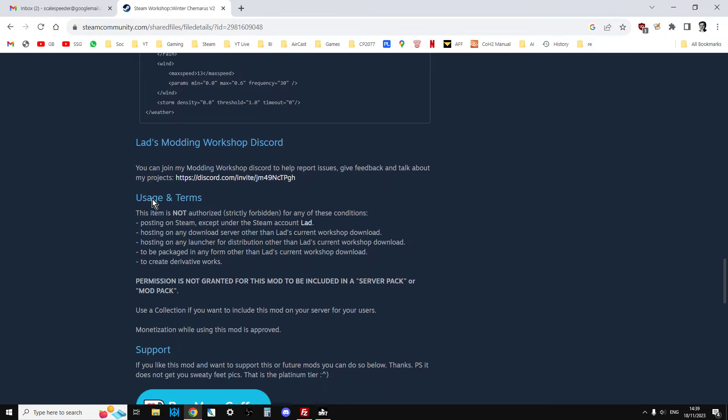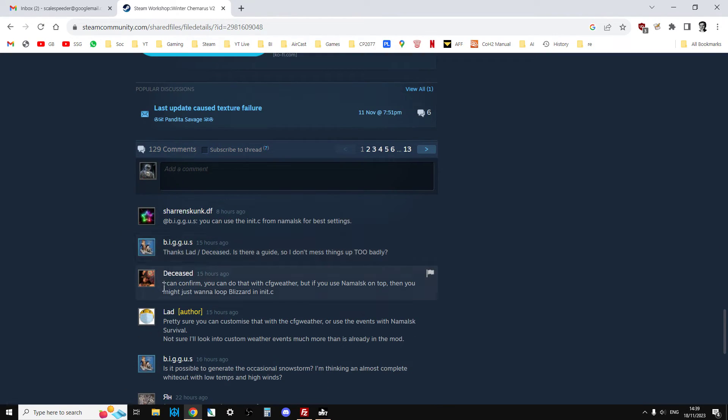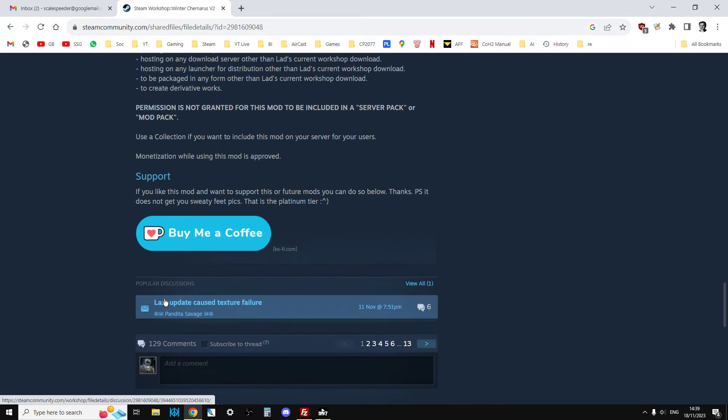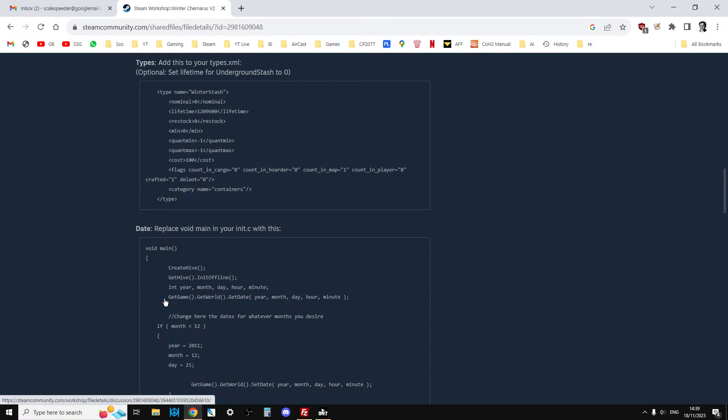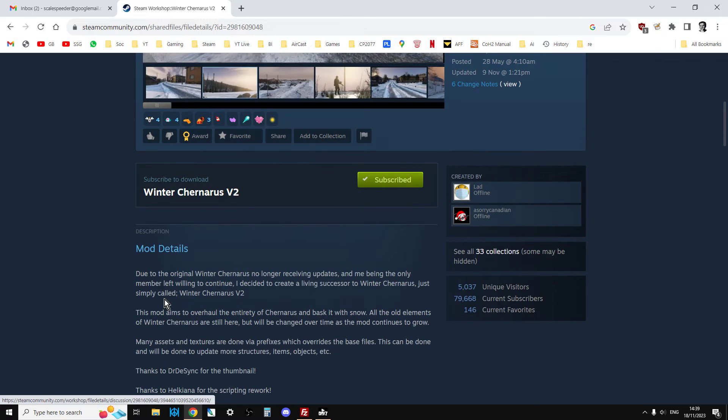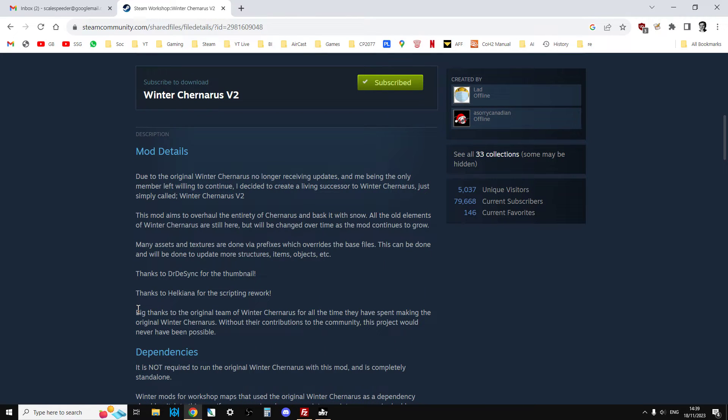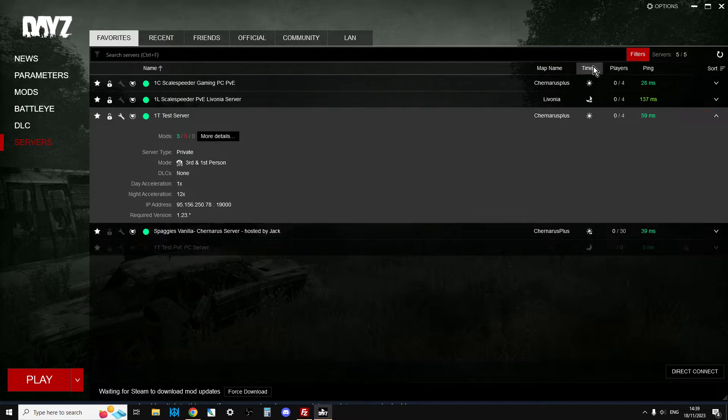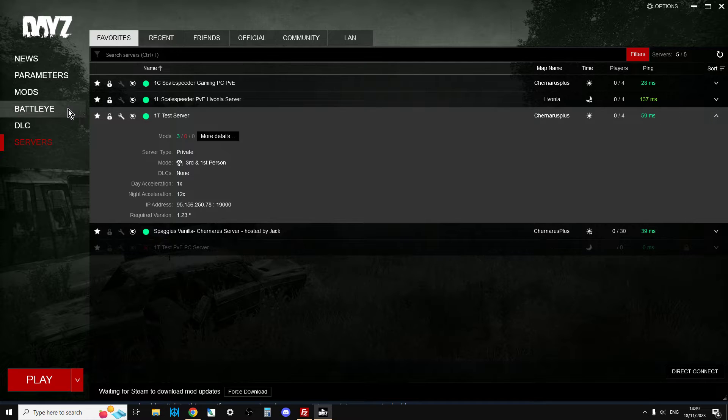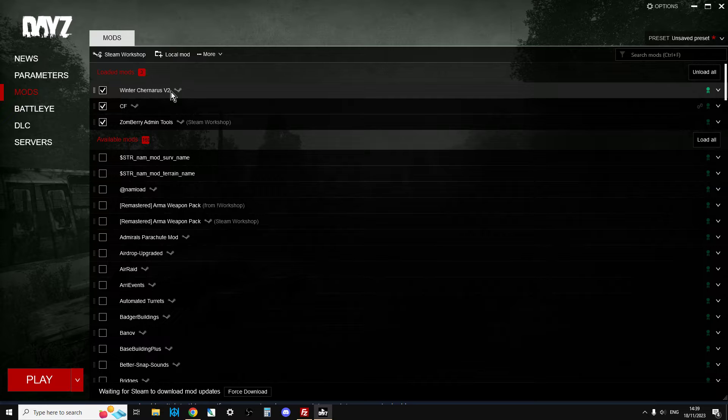I always recommend going down to the notes and the questions and comments and reading through them as well. There's always a chance, if there's a problem, it could be that Lad or any modder hasn't had a chance to address it yet. Once you're subscribed, fire up the DayZ launcher, and it will download Winter Chernarus. It's quite a big download, so it's going to take a few minutes.